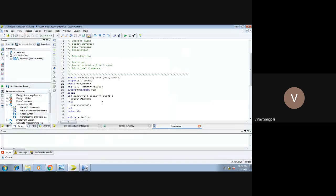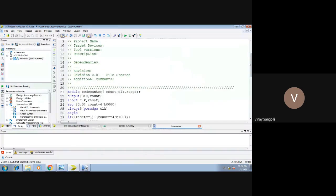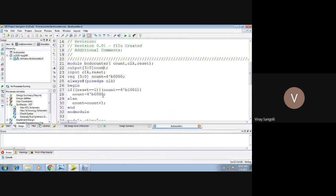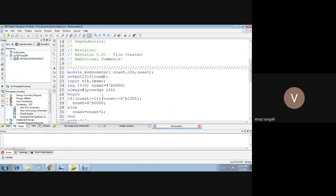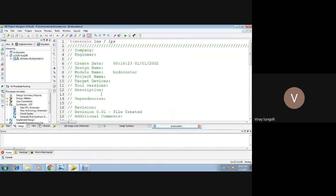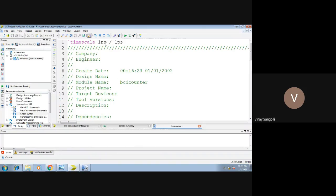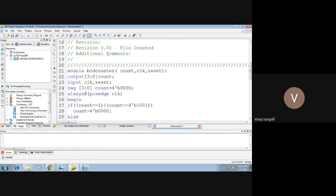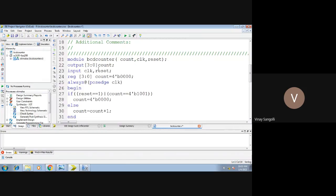Using Verilog code it can be done and this is how your code looks. This is your counter code. You can keep your timescale either as nanoseconds or microseconds — you can make the changes at the top. If you write it as 'u' it will be turned into nanoseconds. Coming to the main code, the name of the module is BCD counter and you have basically 3 inputs and outputs: count, clock, and reset. Clock and reset are your inputs; count is your output.